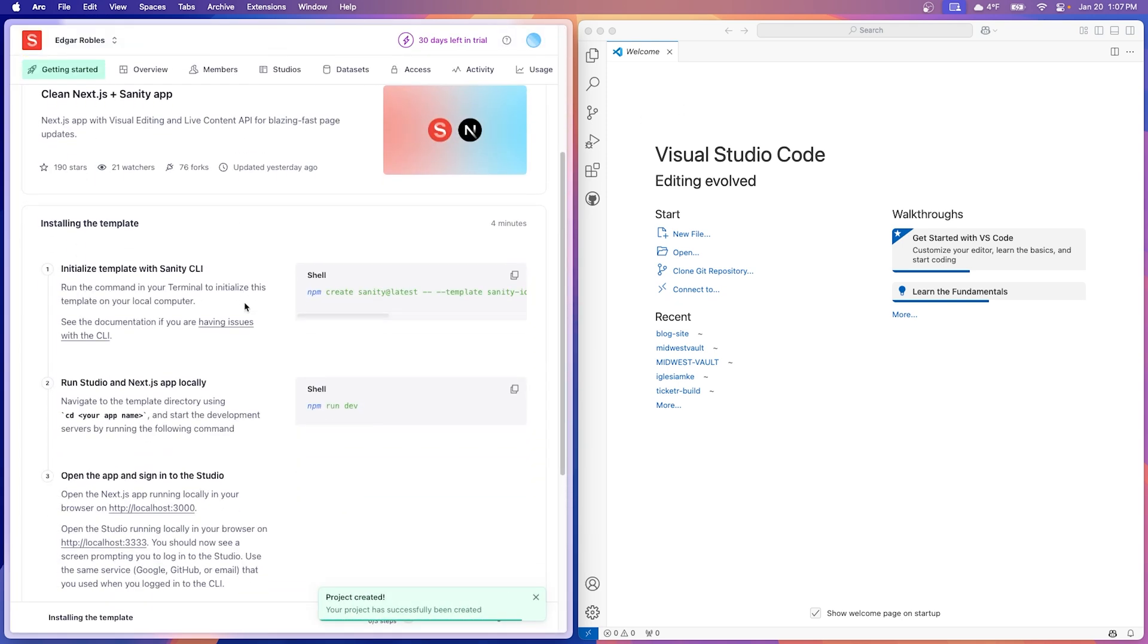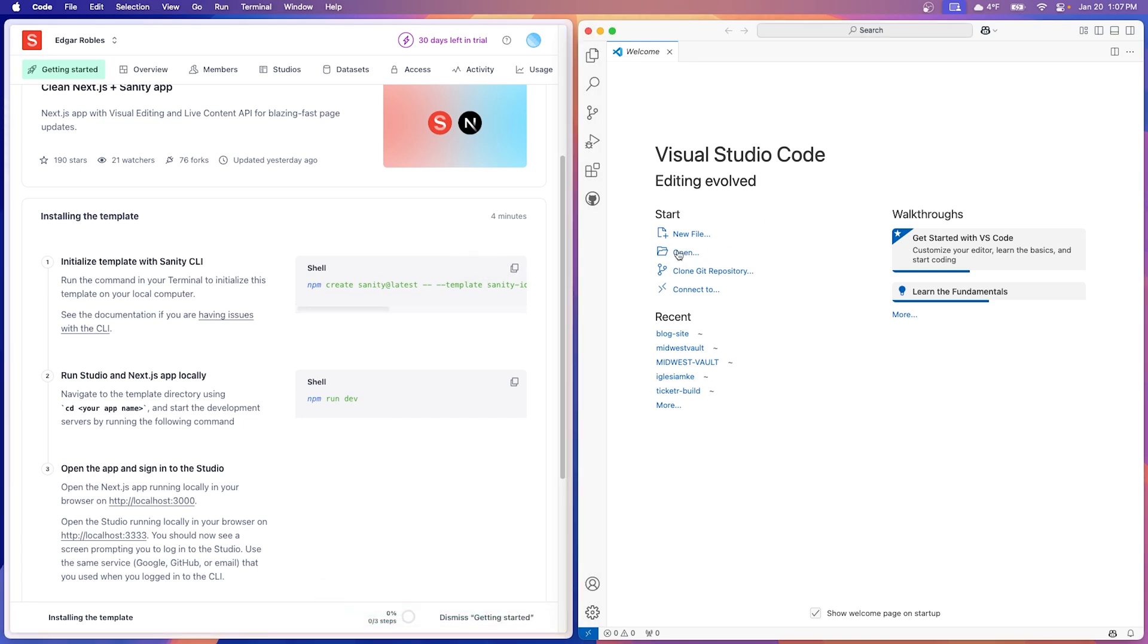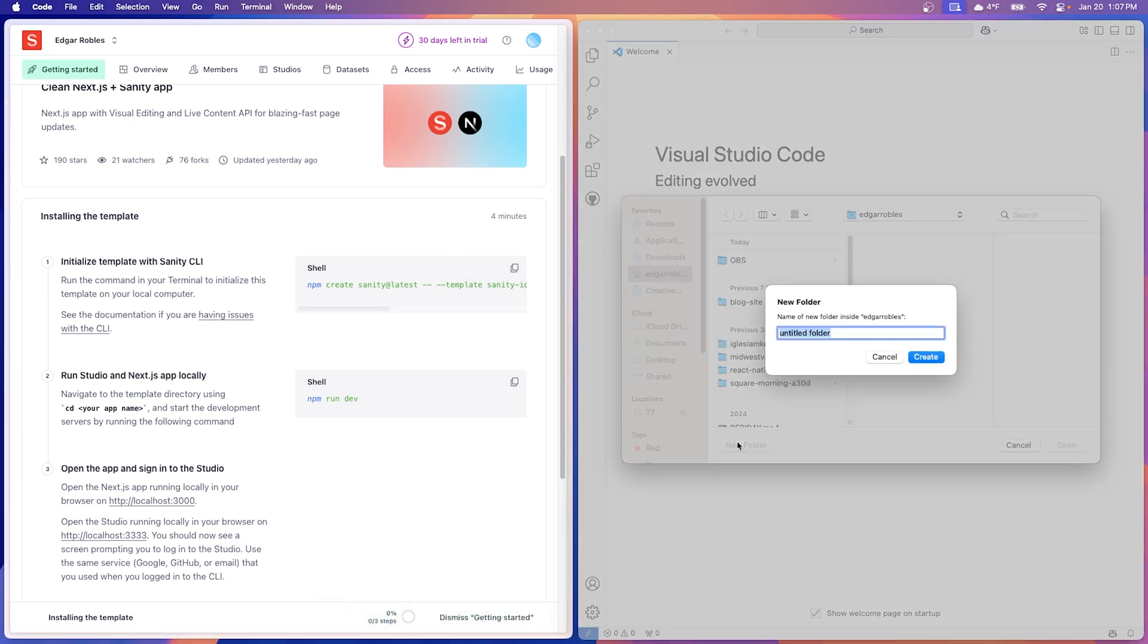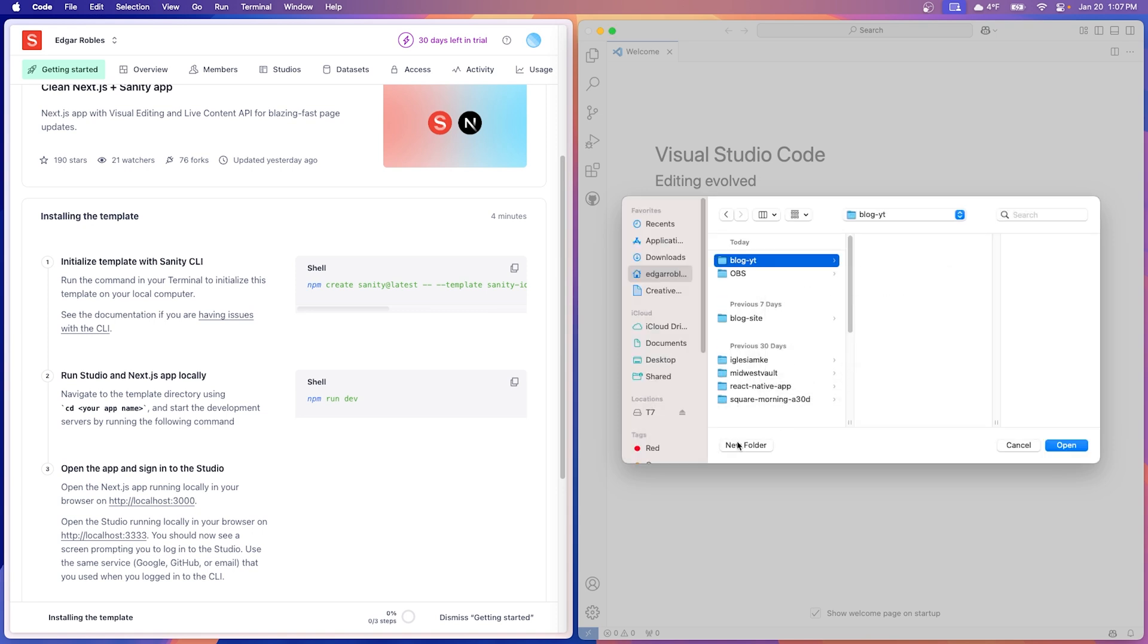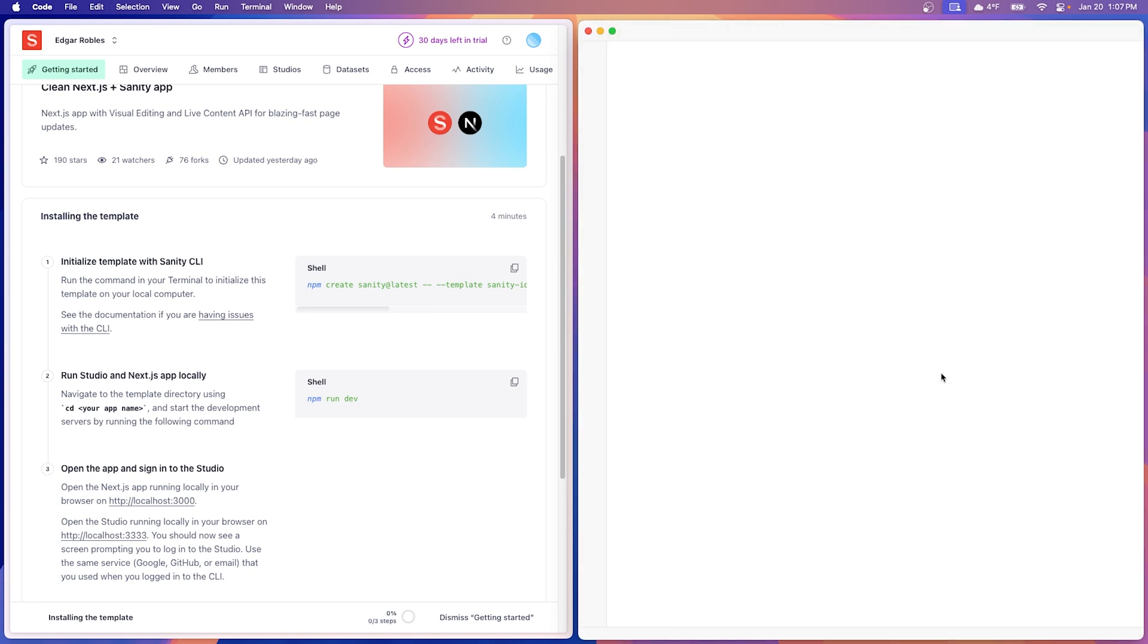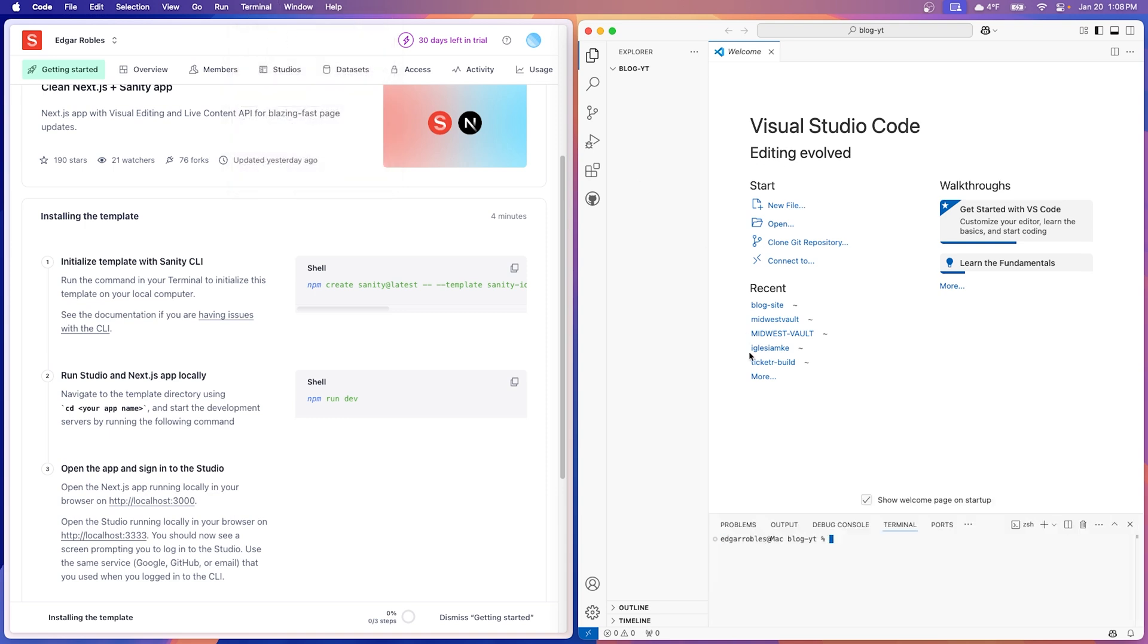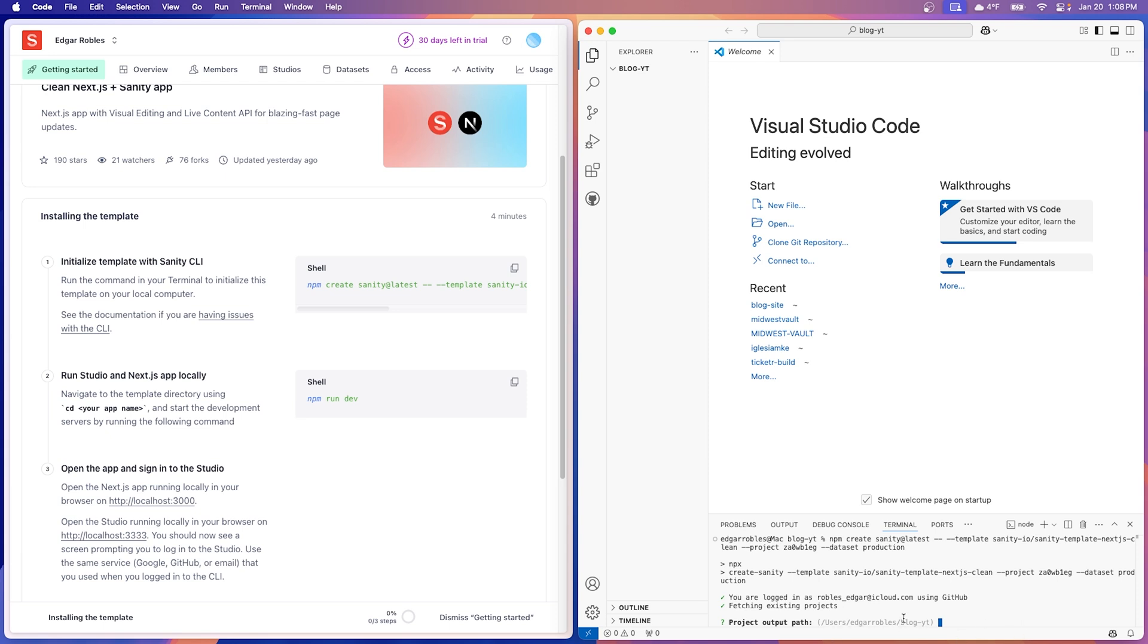Now that Sanity loaded, this is the command we need to copy. Let's go over to Visual Studio Code. Let's open a folder. We'll name it the same as our Sanity project. Open. Now terminal, new terminal. Let's go ahead and paste that command. I'm already logged in. If you're not, you're going to get prompted to log in. Just go ahead and follow along. The output path is going to be whatever we have it set to.